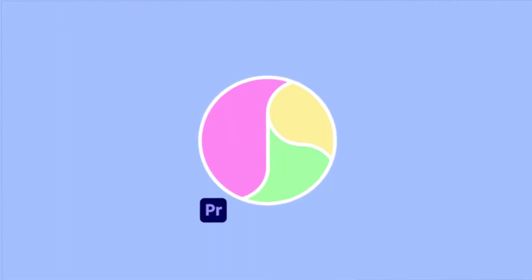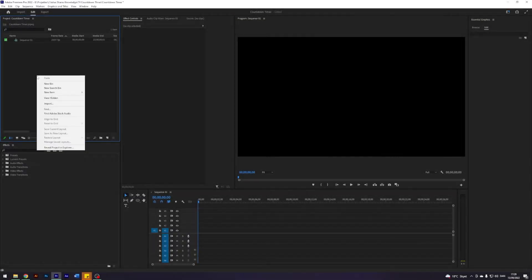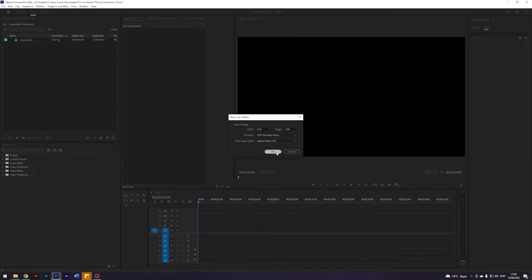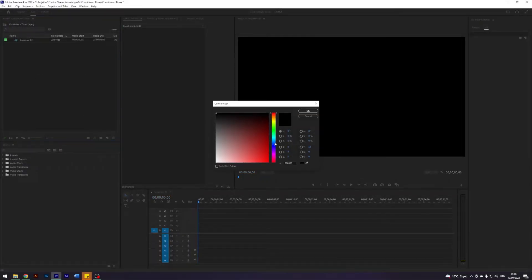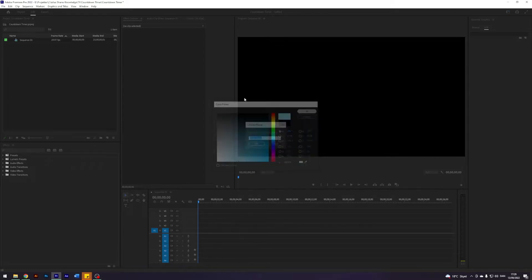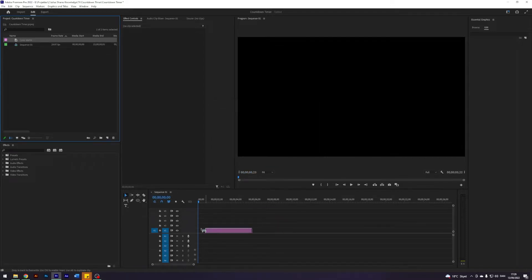What is up guys, I'm Julius and today I'll be teaching you how to create a simple timer in Premiere Pro. Let's get started. First thing I'm going to do is create a new color mat for the background we'll be working with.